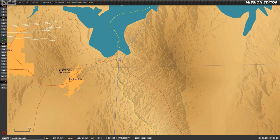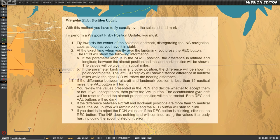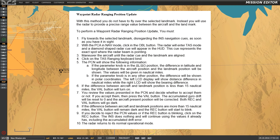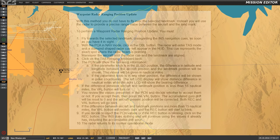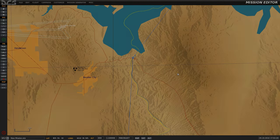We can update the INS position in two ways. The first one is called the waypoint flyby position update, and the second one is called the waypoint radar ranging position update. We will use both in this tutorial to demonstrate how to use them.